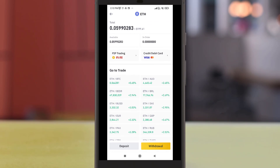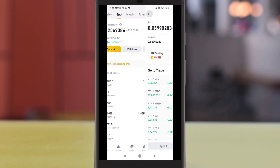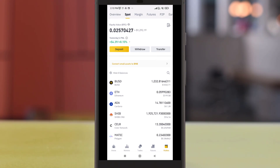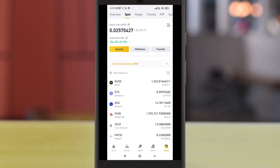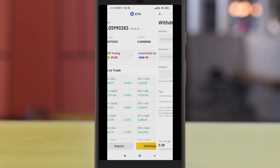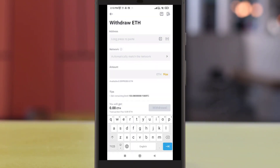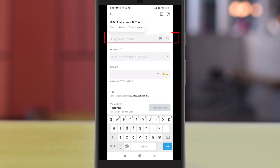We will now head back to Binance to transfer the Ether. Head over to Spot Wallet, then head over to Ethereum, click on withdraw and on the withdrawal menu just paste in the address that we copied from Trust Wallet.